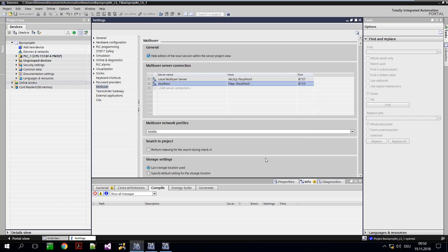After the project has been successfully uploaded to the multi-user server, all participants can download a local copy of the project from there. This is called a local session.